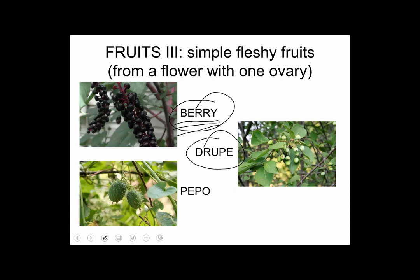A drupe is kind of like a berry, except fleshy on the outside and middle, but on the inside there's one seed surrounded by a hard, bony structure called an endocarp. It's like a stone fruit. Examples will make this clearer.